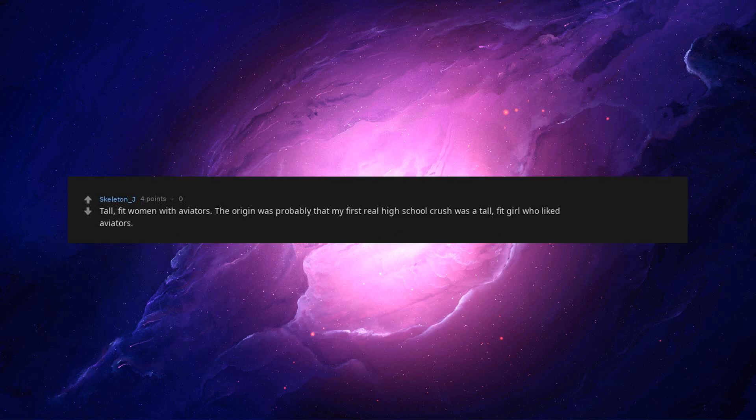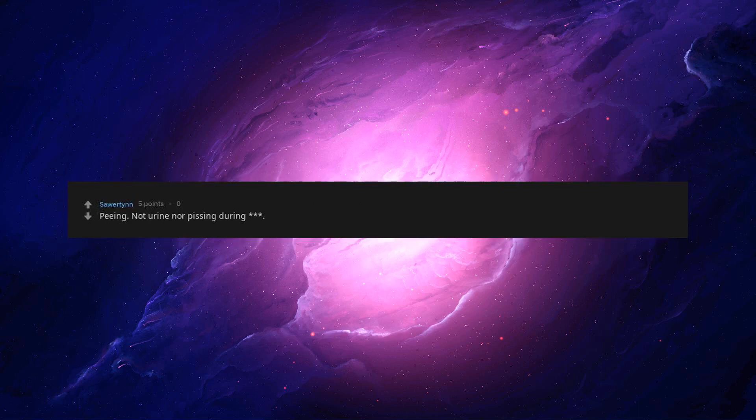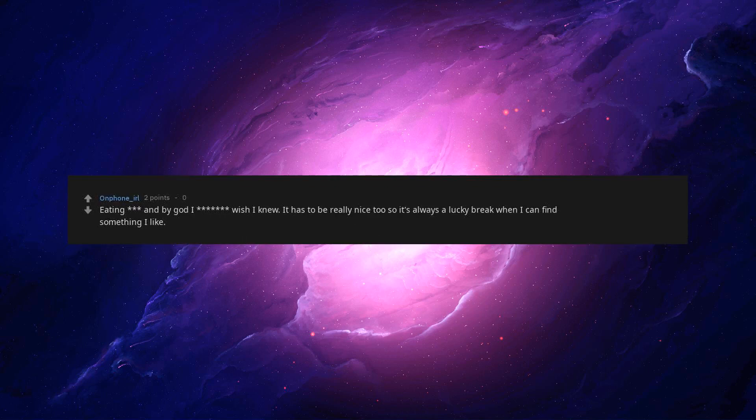Tall, fit women with aviators. The origin was probably that my first real high school crush was a tall, fit girl who liked aviators. We're friends still and I owe her a lot in terms of helping me become a reasonably confident adult. Peeing. Not urine nor pissing during. Just a lady emptying her bladder. No freaking idea where it came from. Eating, and by God I wish I knew. It has to be really nice too, so it's always a lucky break when I can find something I like.